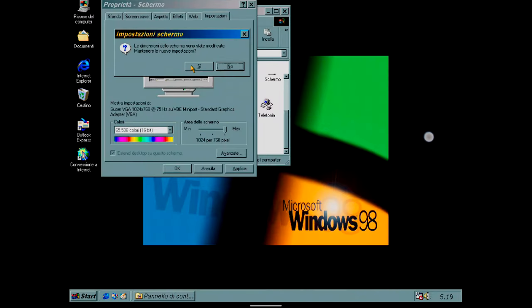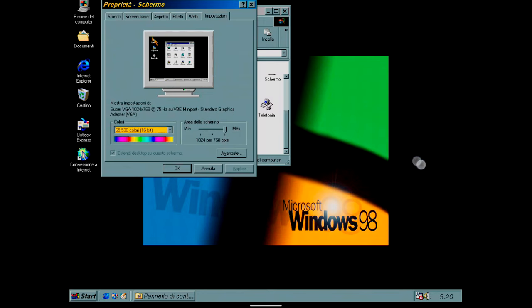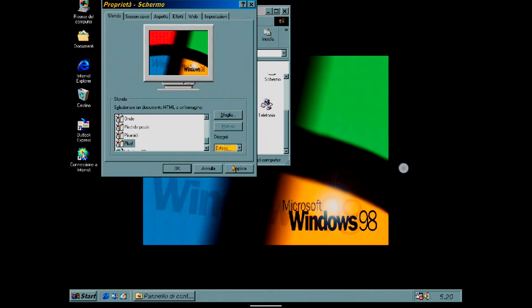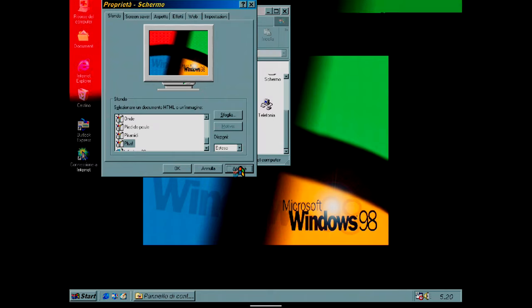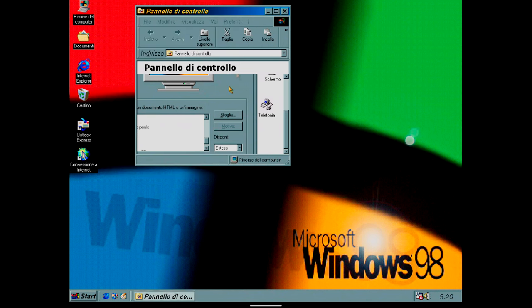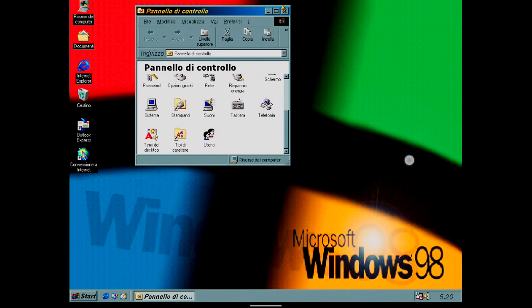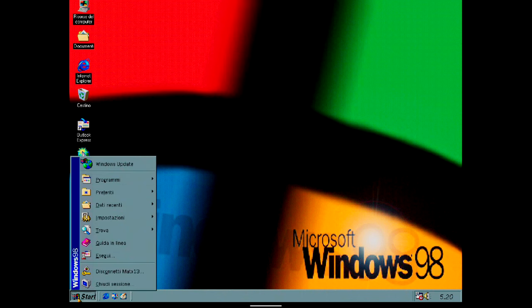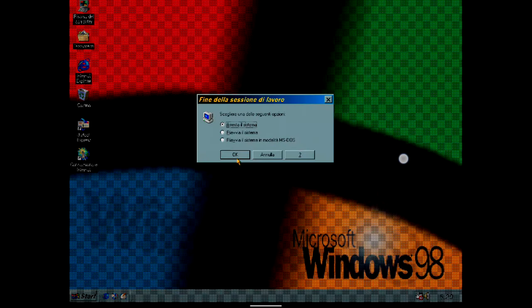Finally, I also change the arrangement of the desktop background by going to the Background tab and I set Display to Stretch. At this point, the screen configuration is finished.